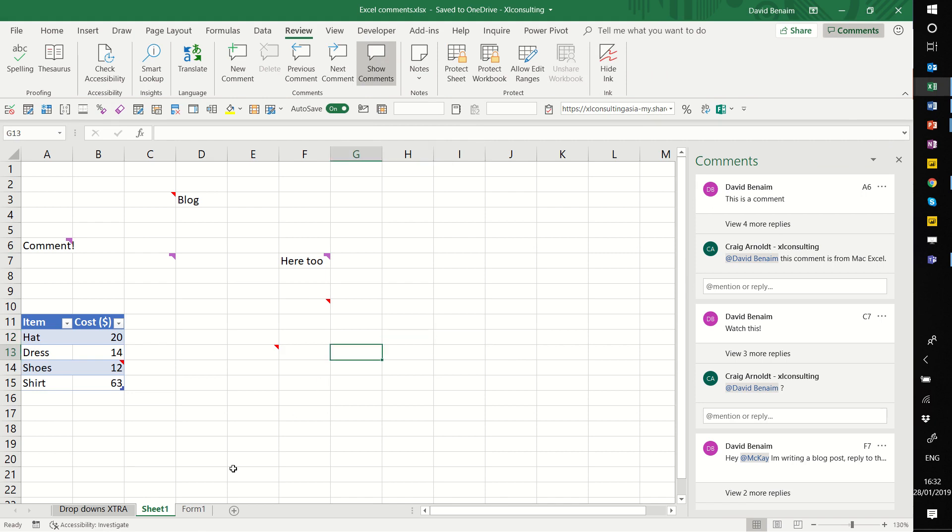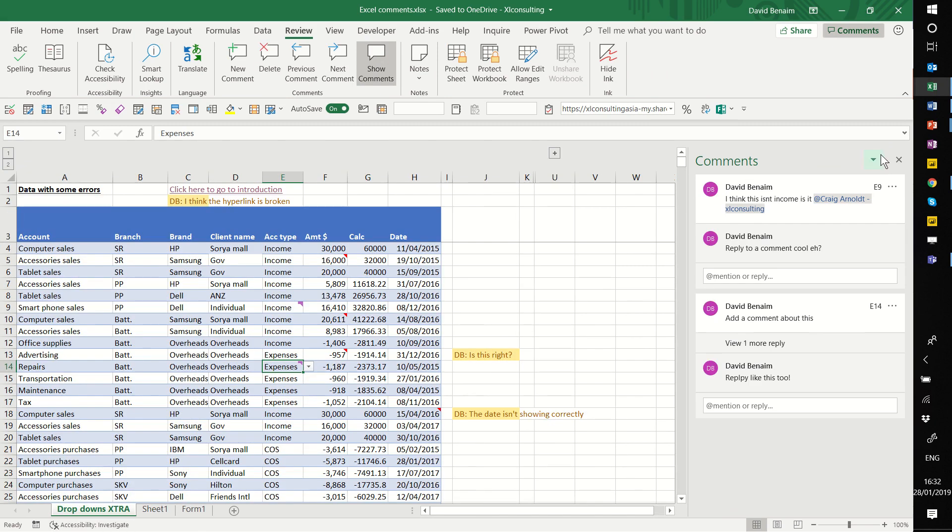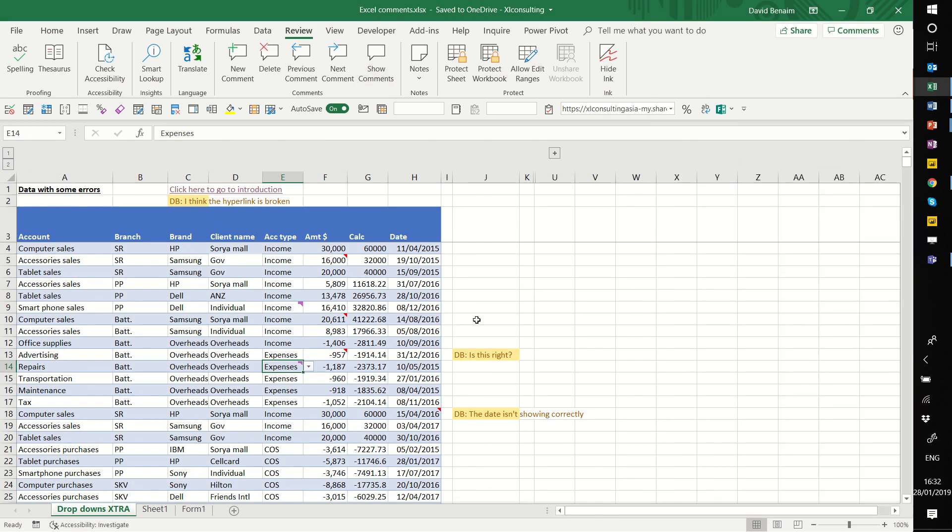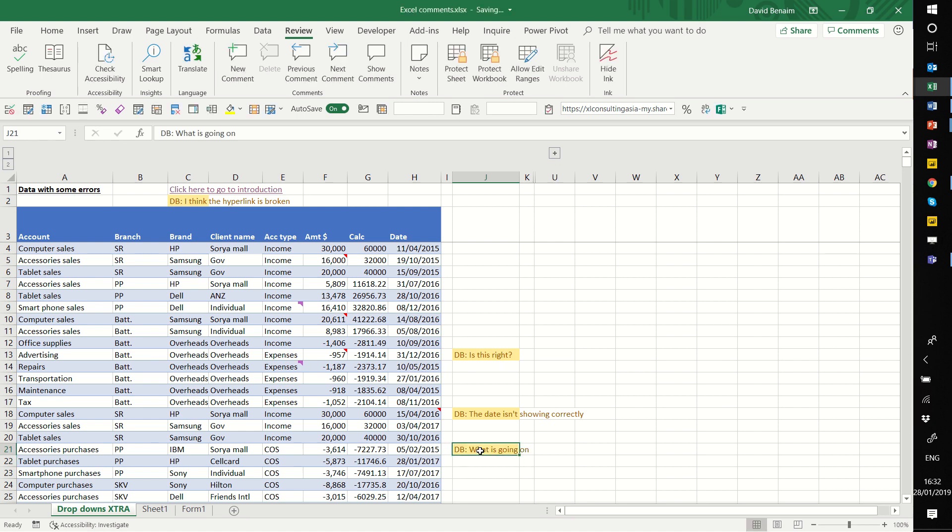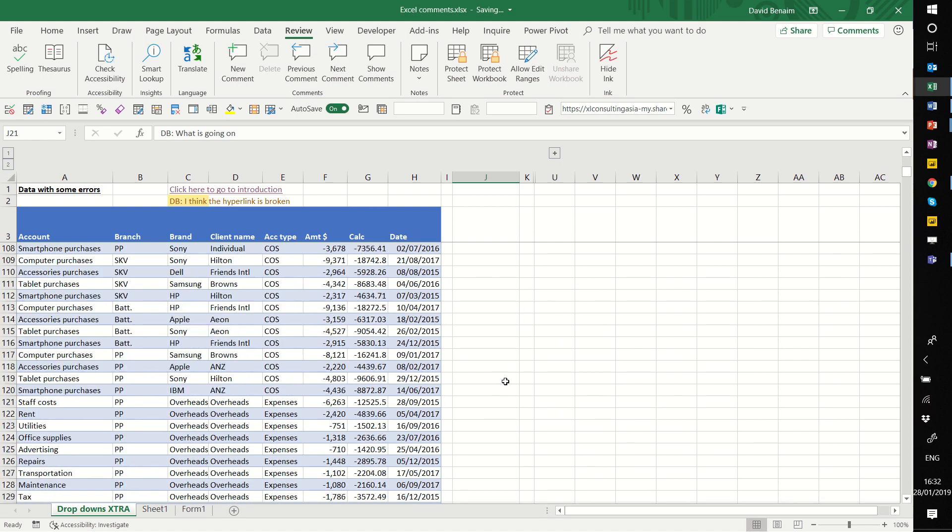But what if you don't have the new version? So here, I think this is not ideal, but it's slightly better. I have the word 'DB: Is this right?' And as I write a new comment, 'DB' with two dots, 'what is going on?' it automatically makes it yellow, which means it's really easy to see.